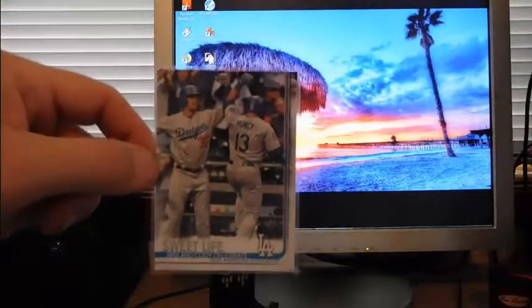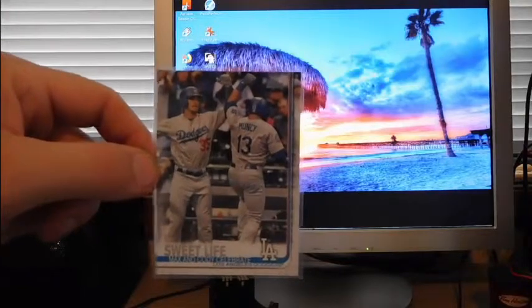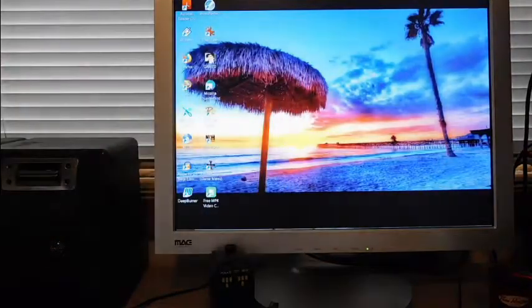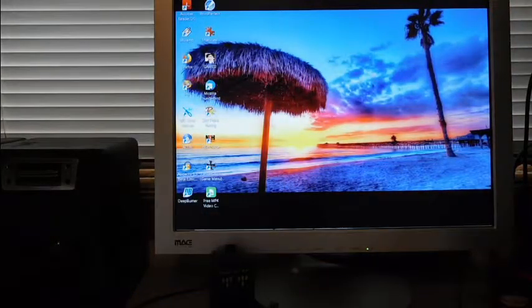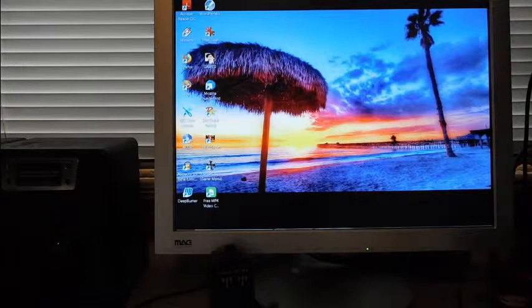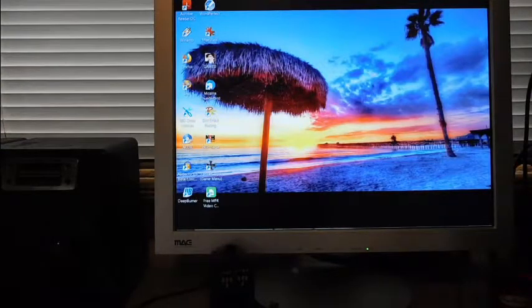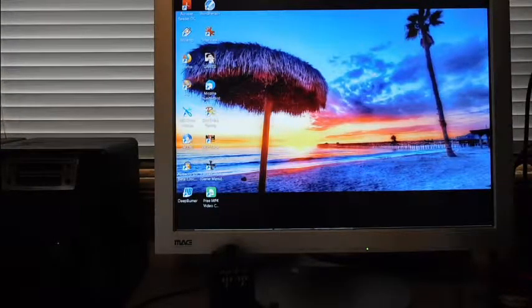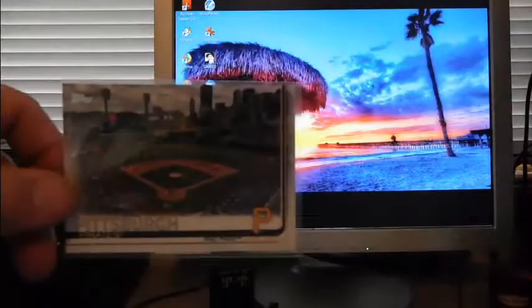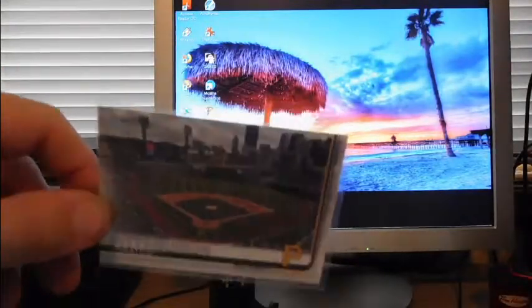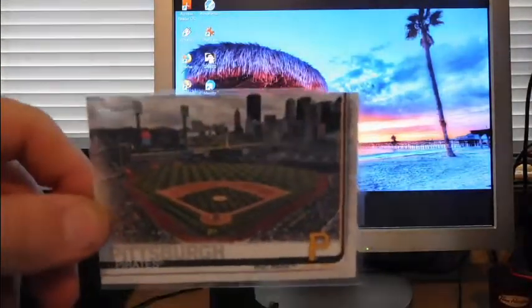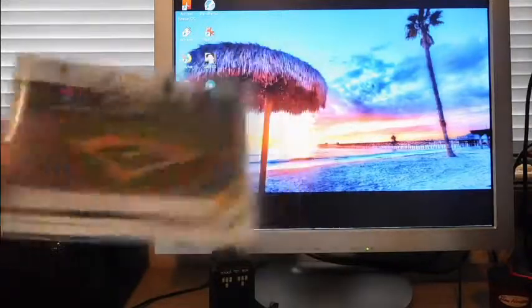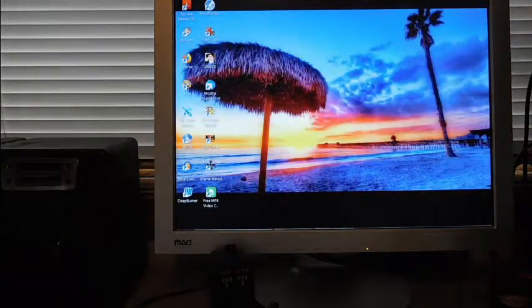And then I got The Sweet Life of Max and Cody on the Dodgers. I just picked that up because I wanted to give the seller a little bit more business. And then I needed this PNC Park card which I did not have. I'm not really a fan of the new design but I need some of the stadium cards, they're just fine.